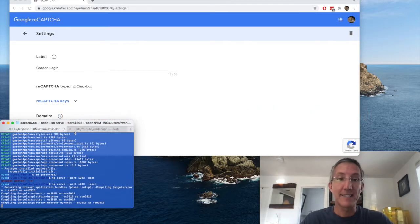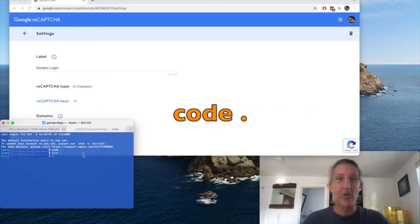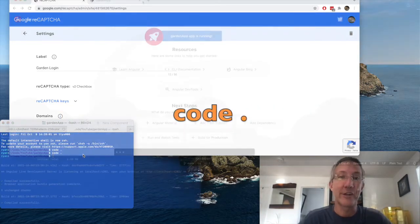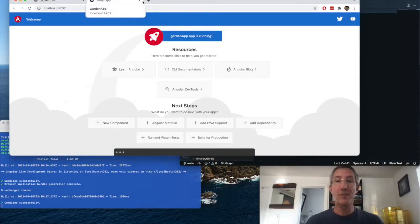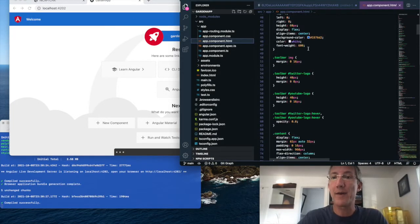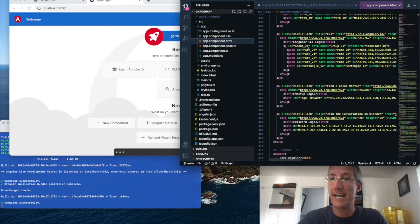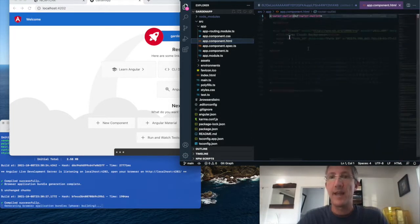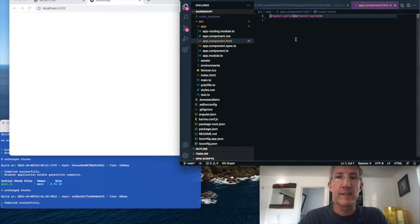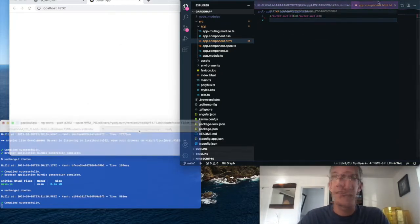and as that loads, I'll open my code editor. Okay, that's loaded. I'm going to get rid of the boilerplate. Go to source app, app component dot html, and I'll get rid of everything but the router outlet.